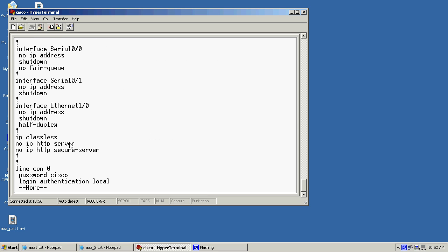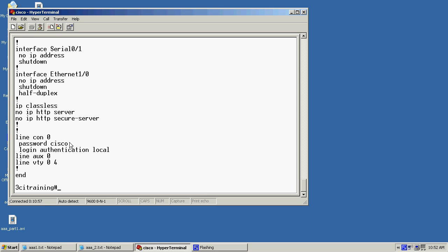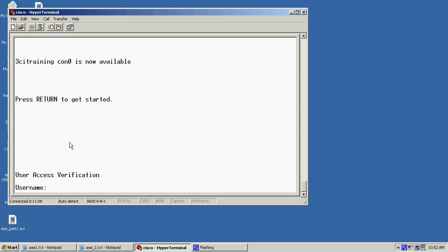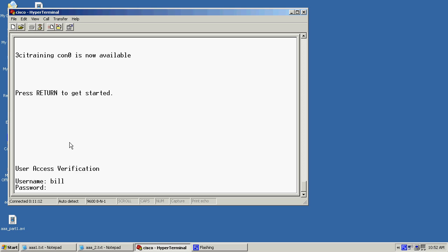Now that local is going to tie it in with the local database. So let's go ahead and verify this and make sure it works. So I'll hit enable. It's going to prompt me for username Bill. And then I'll provide the password. Now to get back into global configuration I'll supply that password. And now we're back in.